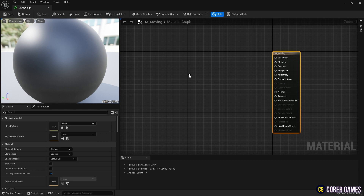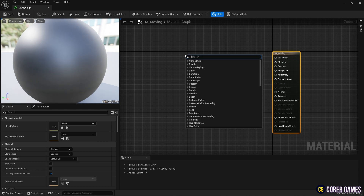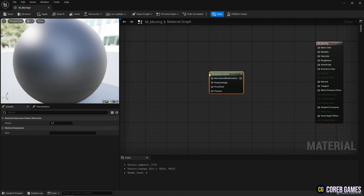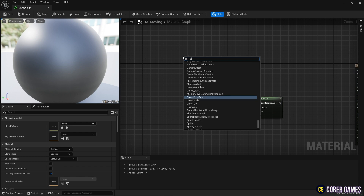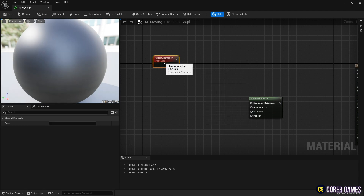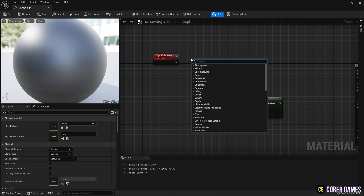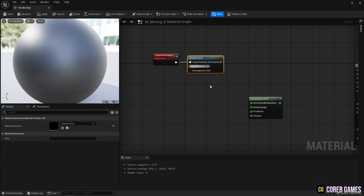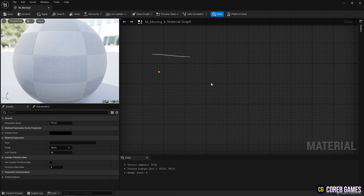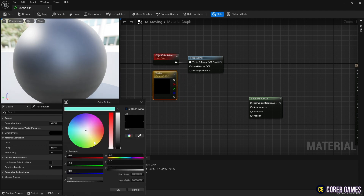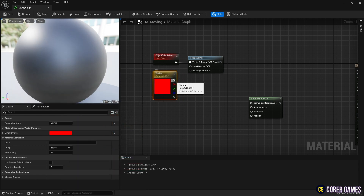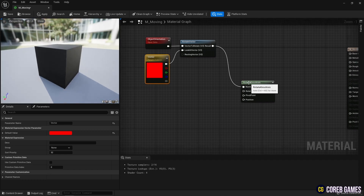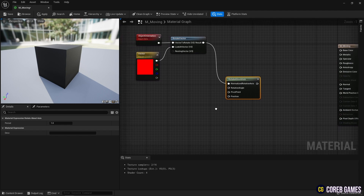Create a Rotate About Axis node. With this node, you can set the rotation axis and rotation degree. First, let's create the axis of rotation. After creating an Object Orientation node that can know the orientation value of an object, and a Rotate Vector node that can rotate, connect them together. Next, hold down keyboard 3 and click the left mouse button to create a Constant 3 Vector node. After setting the red value to 1 so that the rotation axis is based on the x-axis, connect it to the Rotate Vector node. Then connect the Rotate Vector node to the Rotate About Axis node to create the axis of rotation for the material.